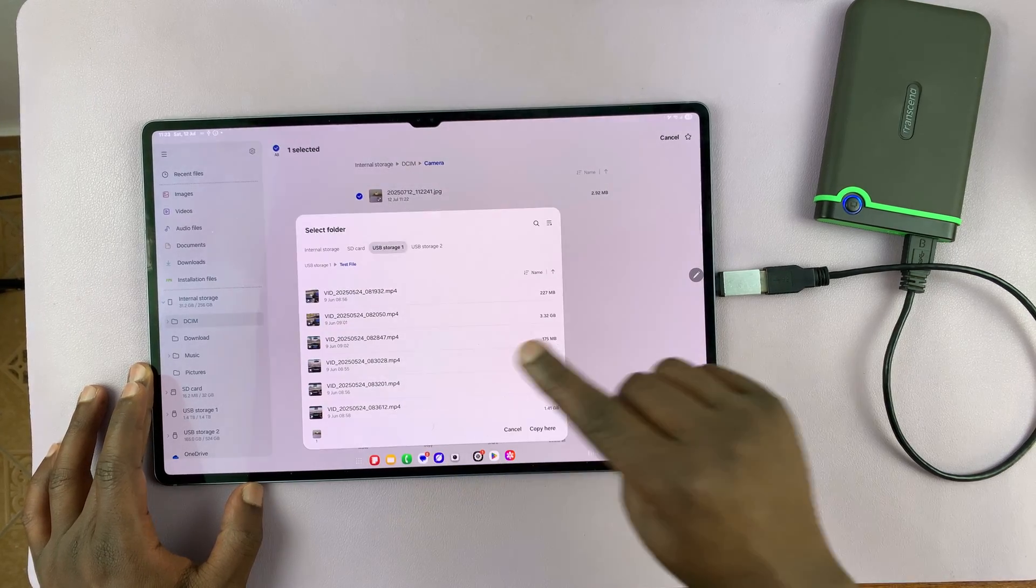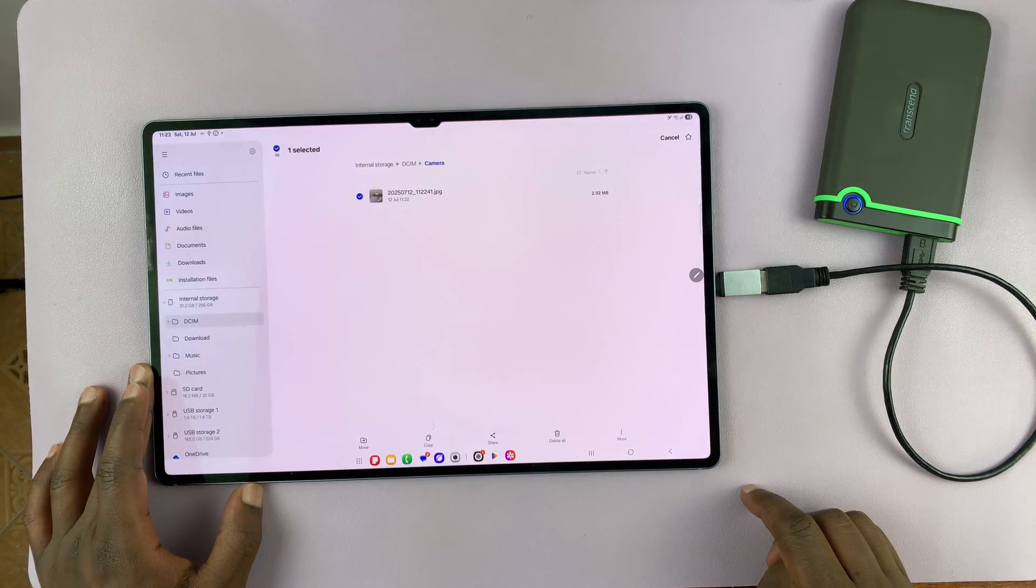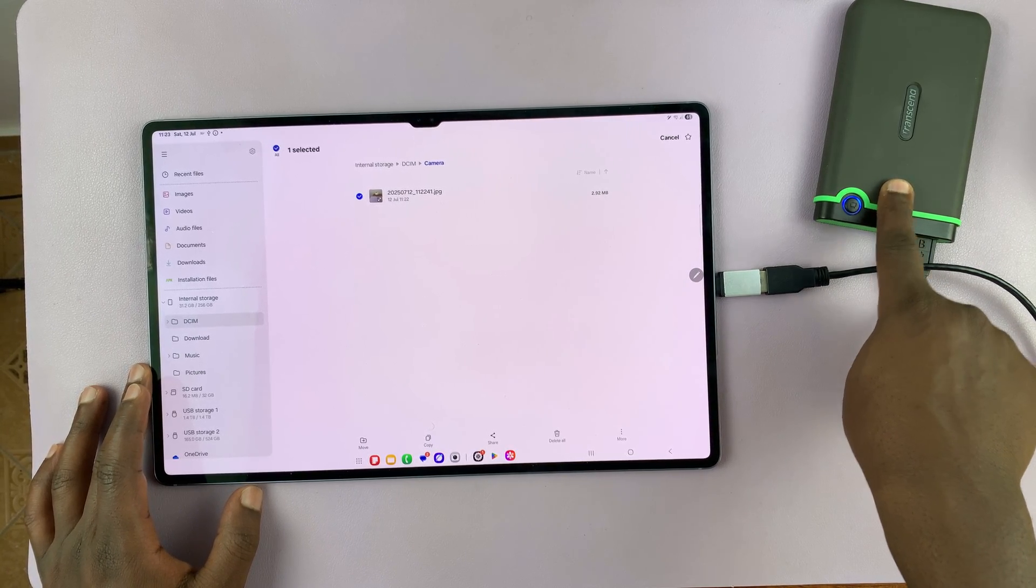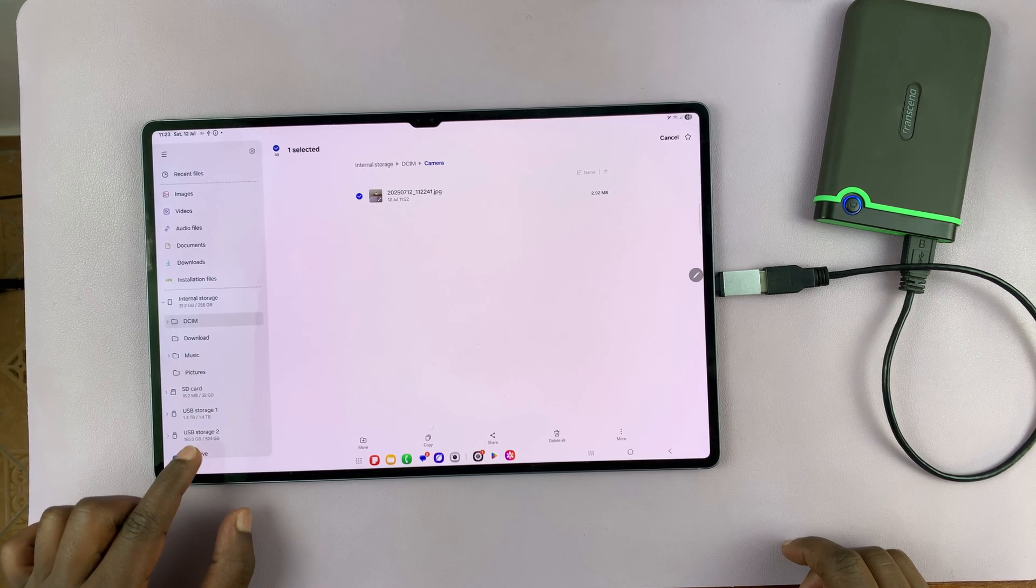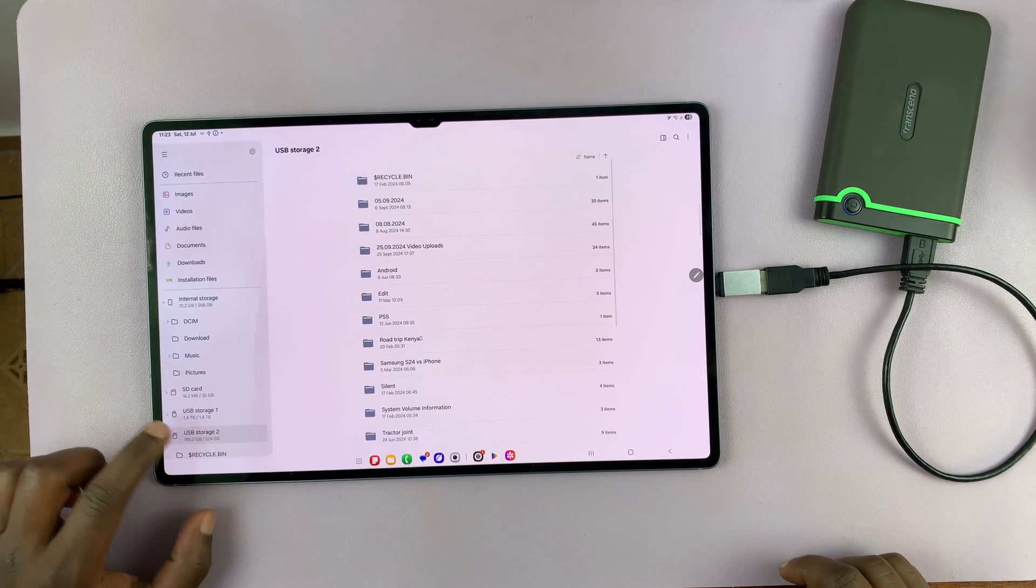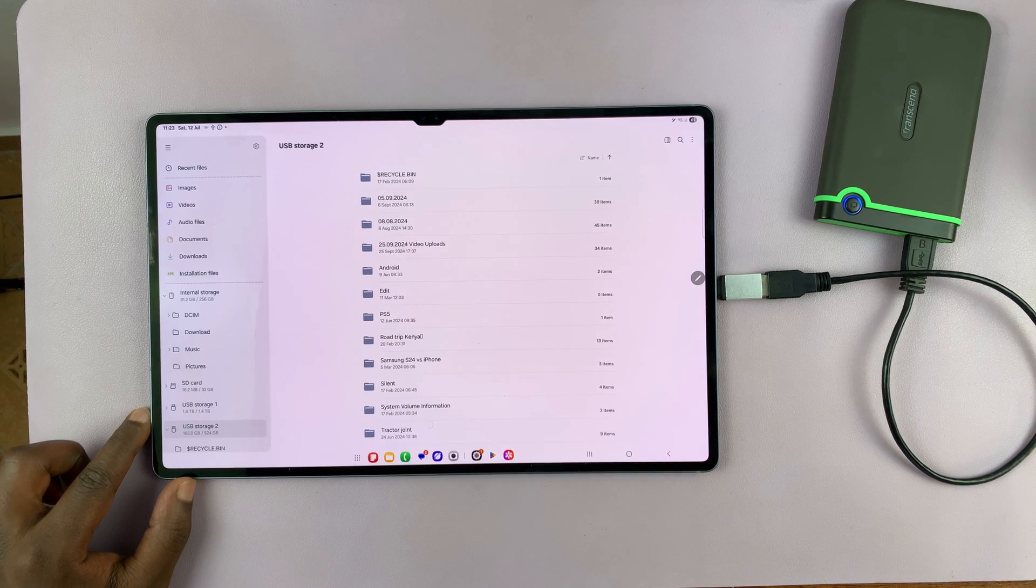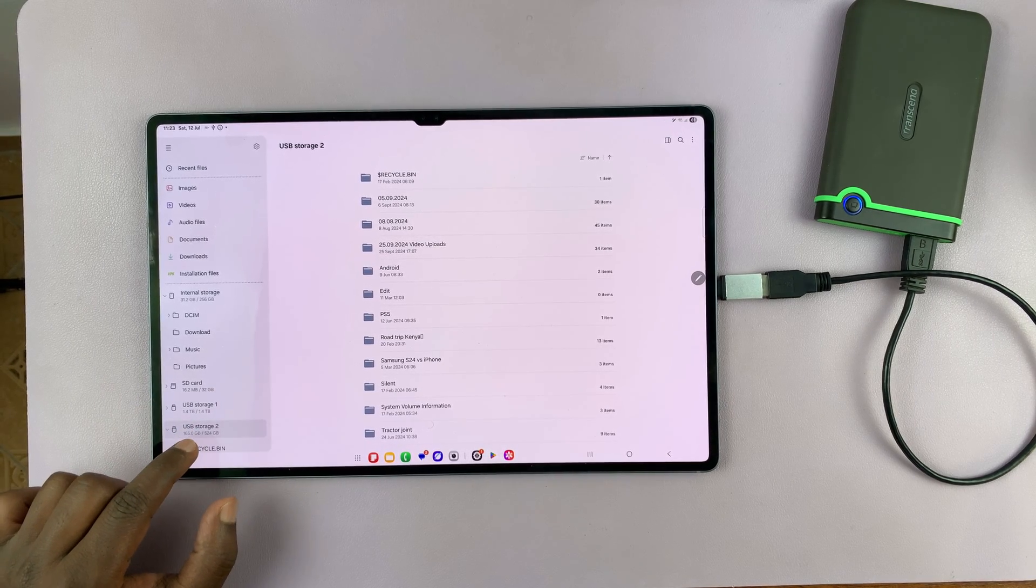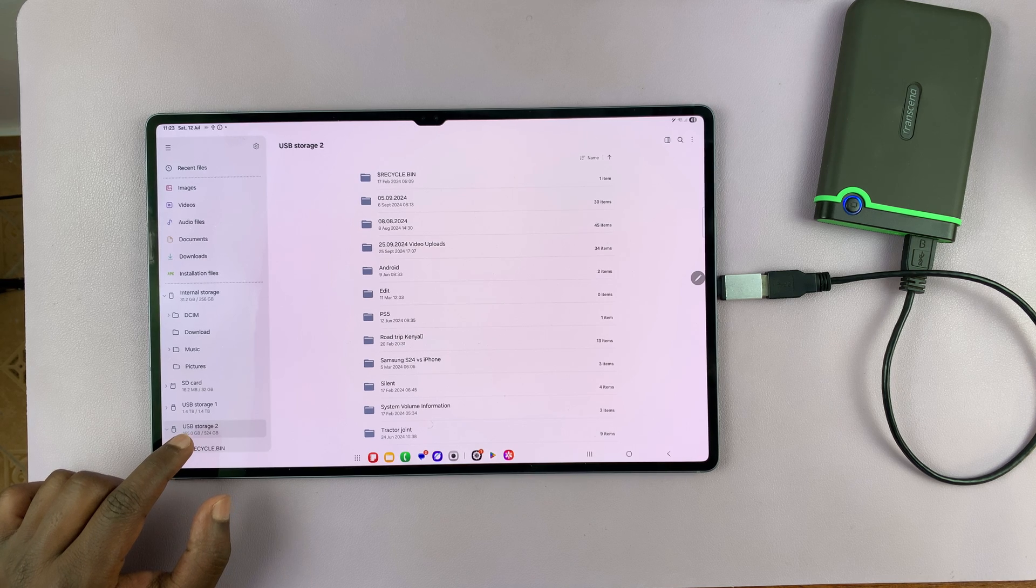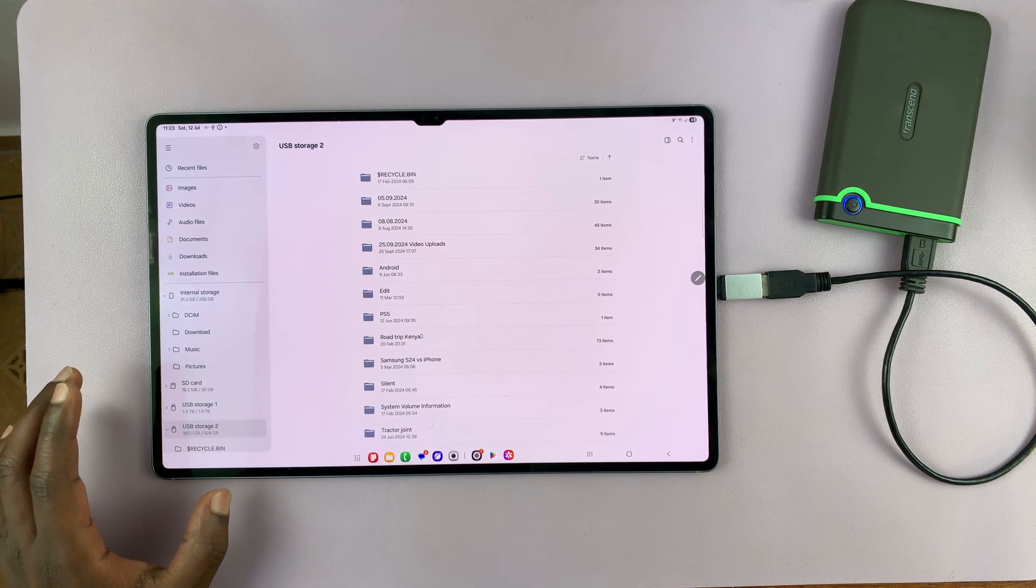Now, the only way I know how to circumvent that is to partition your hard drive into two different partitions. And then one of the partitions, you can change the file system. So, for instance, as you can see, I have two partitions here. And this other partition, the USB storage two, I have changed the file system to FAT file system.